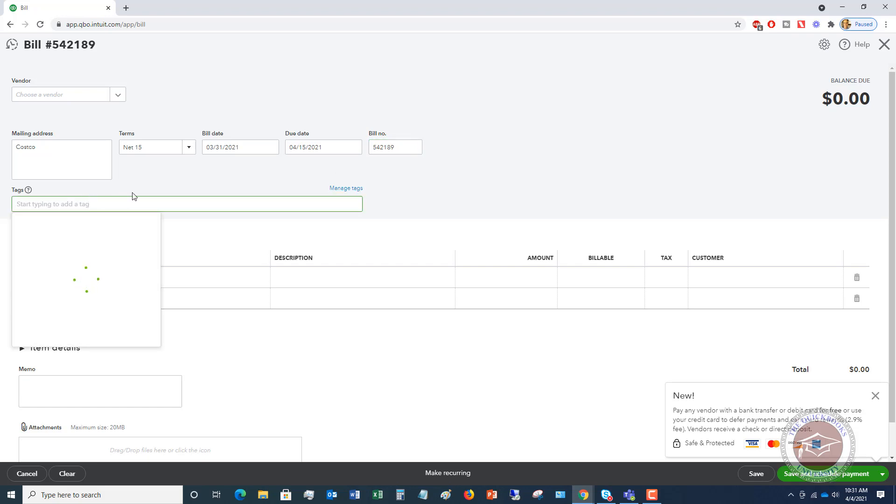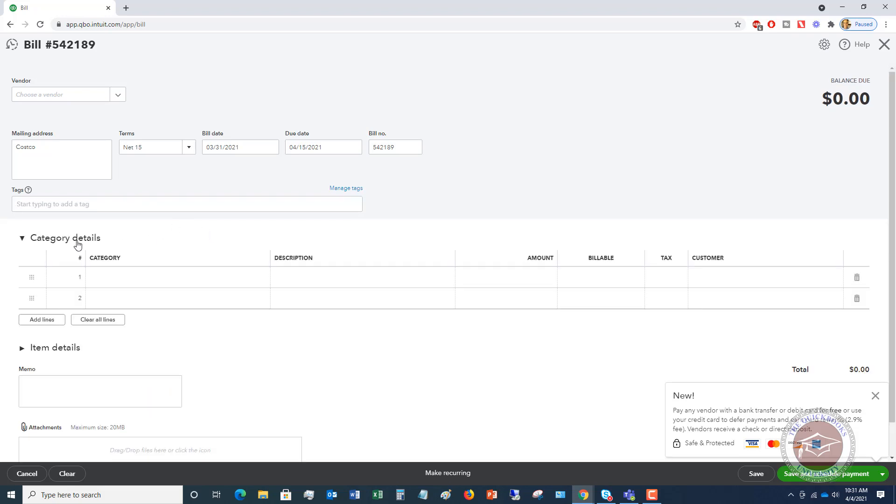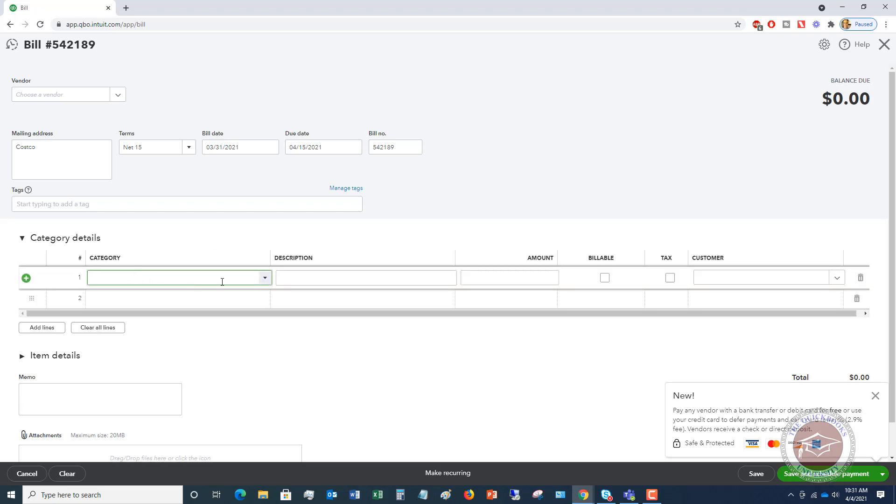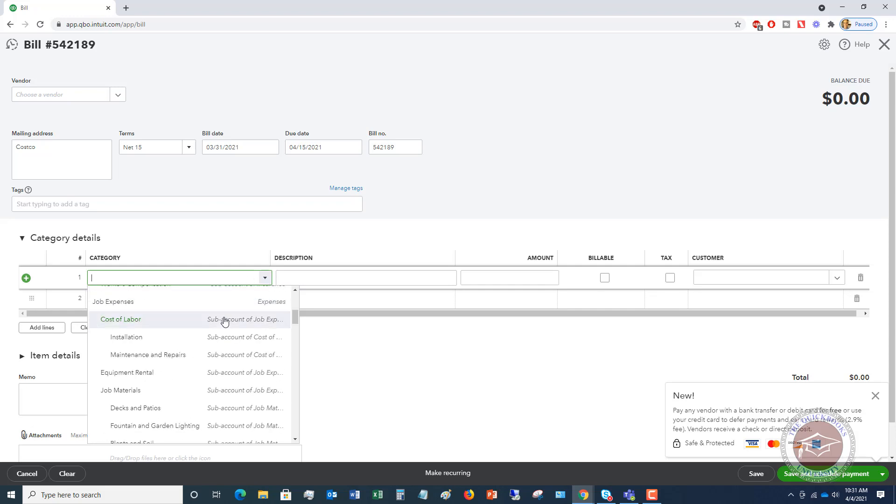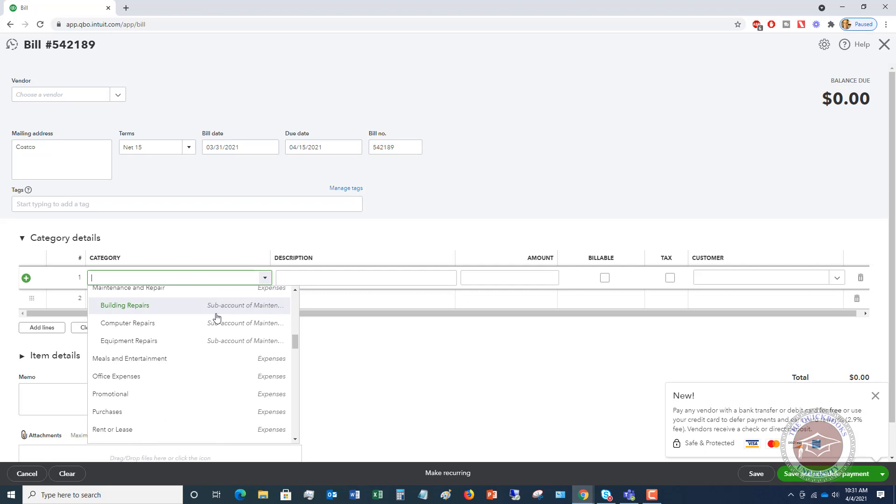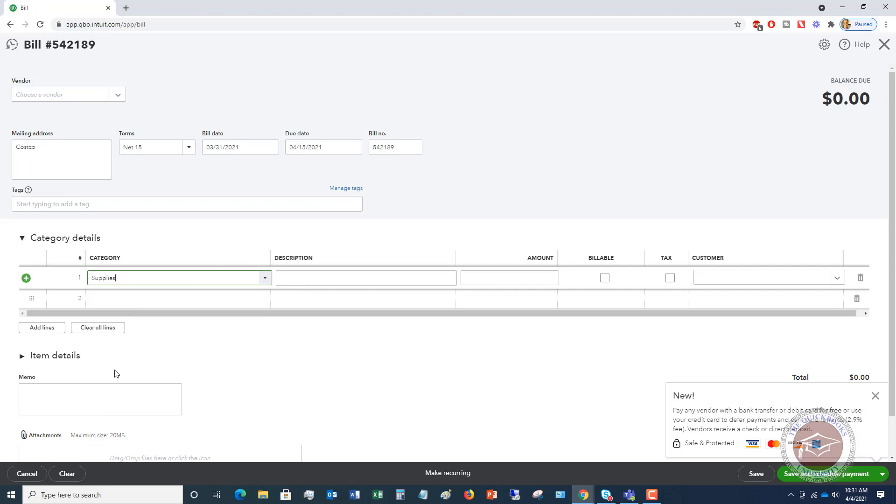And then you can start typing in tags if you want, which will help you search for this later on. And then category details. So the category is the account. You're going to choose what expense account this goes to. We're going to say that this was office supplies because it's from Costco. We got some supplies for the office. Then you can type in a description there. You don't need to, but you definitely can. And then the amount, we're going to say 241.32.